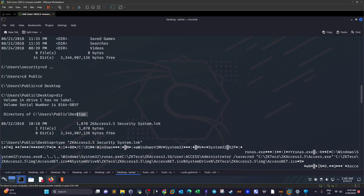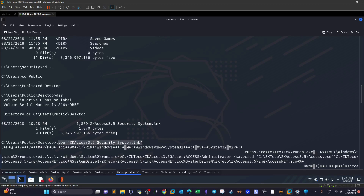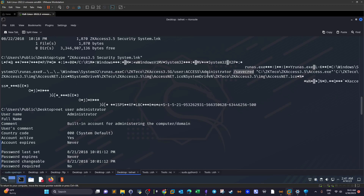On the Public desktop I found a link file: 'ZKAccess Security System'. Using the 'type' command to read it revealed a runas command. This shows that the administrator or someone on the system tried running commands as the administrator user using the '/savecred' option, which allows running commands as another user without being prompted for a password — provided the 'password required' property is disabled for that user.